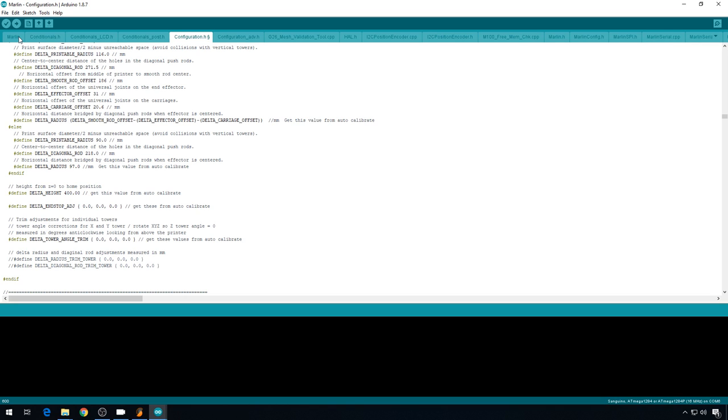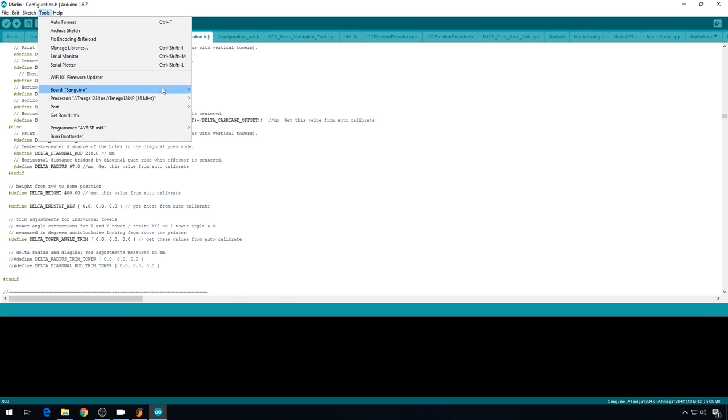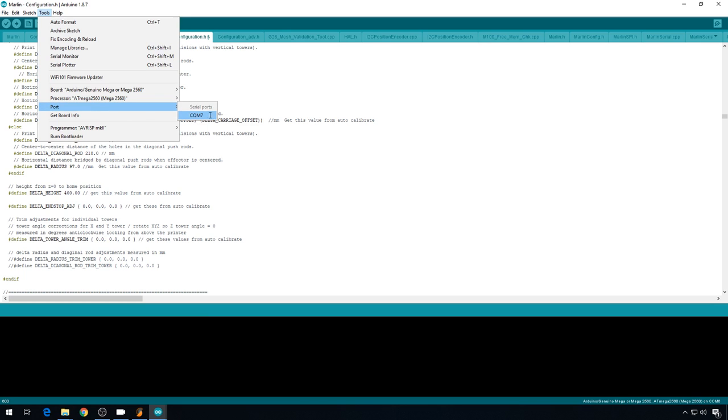And that should be all we have to change for now. I'm going to go ahead and cable up to the printer, USB, we'll go to tools, we'll go to board. For this printer we're going to do the Mega 2560, 2560 processor, the COM port that your printer's on, and hit upload.